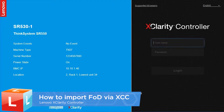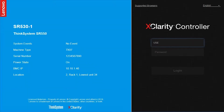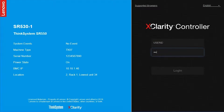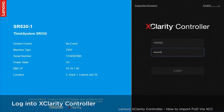This video introduces how to import the Feature on Demand key using the Lenovo XClarity Controller. First, log in to the XClarity Controller interface.